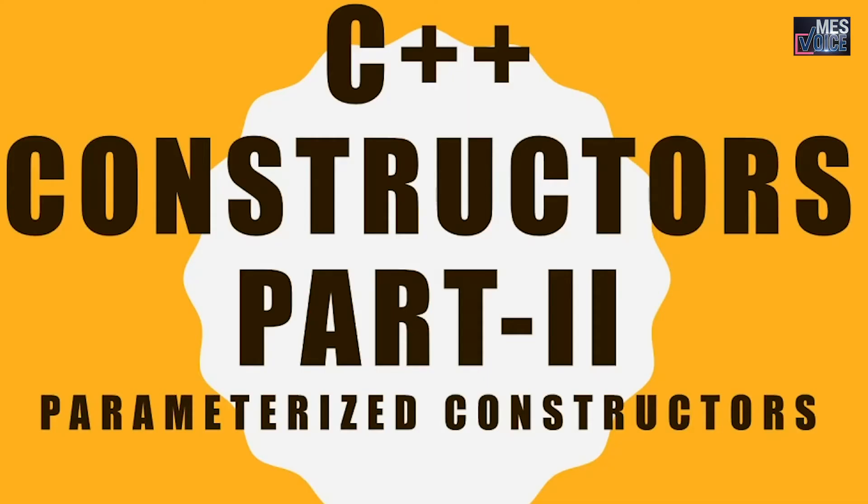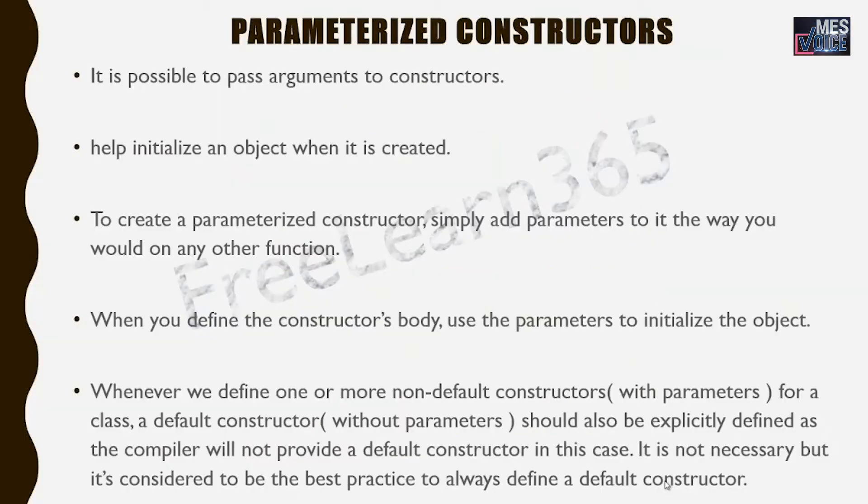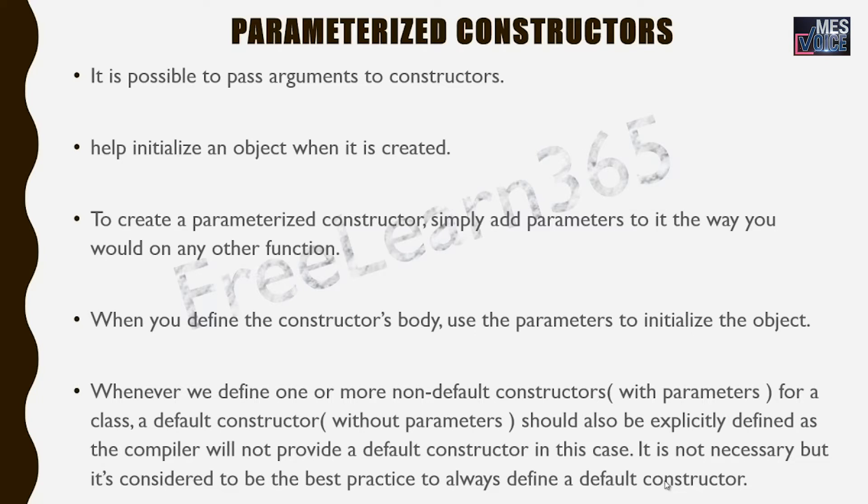Well, let's get started. We know in default constructor, we do not pass any arguments. But it is possible to pass arguments to constructors. That kind of constructors are known as parameterized constructors. The arguments that we pass to the constructor help initialize an object when it is created.